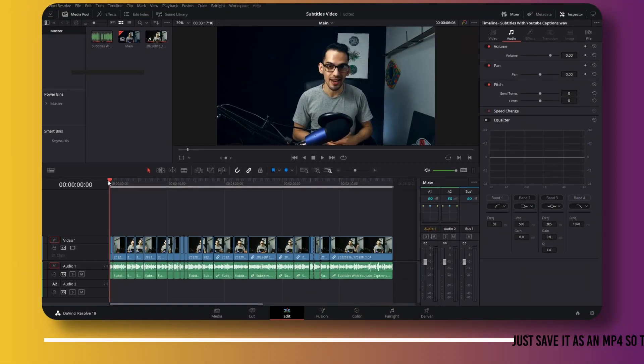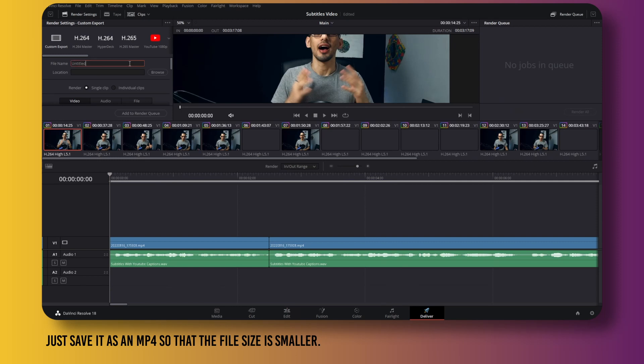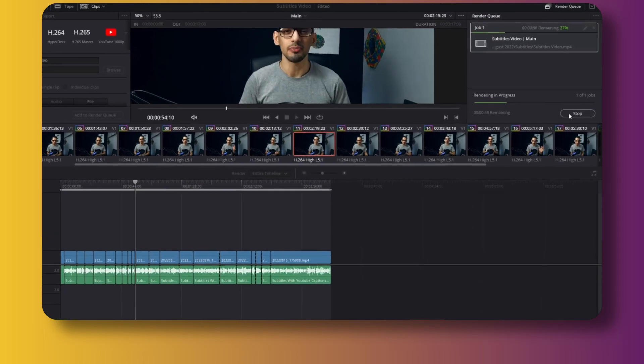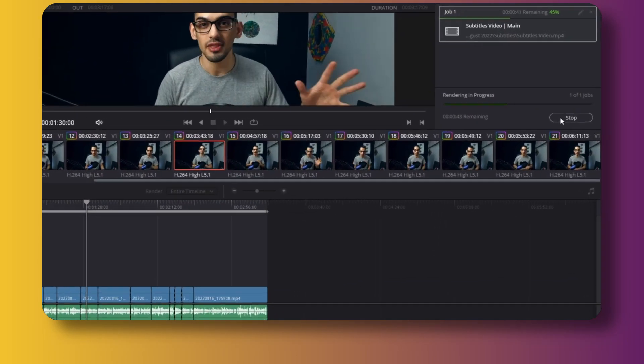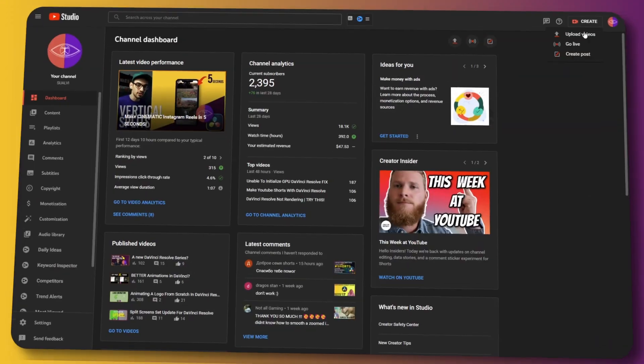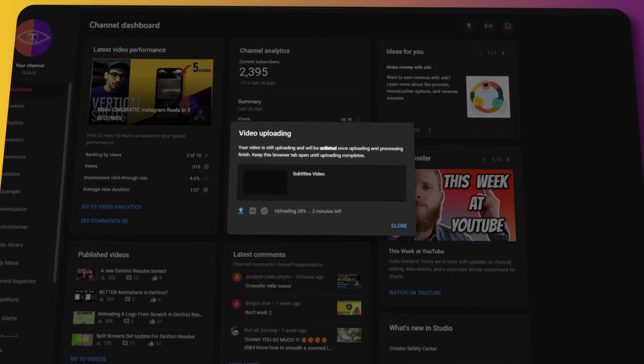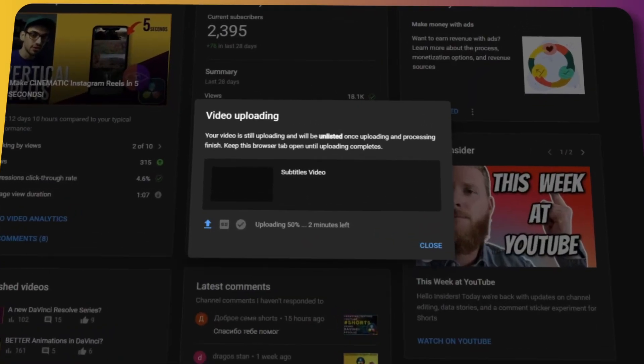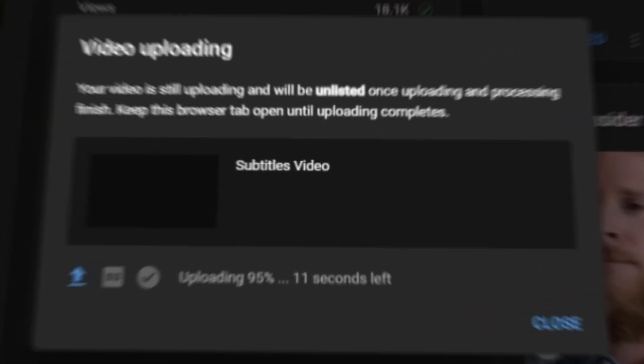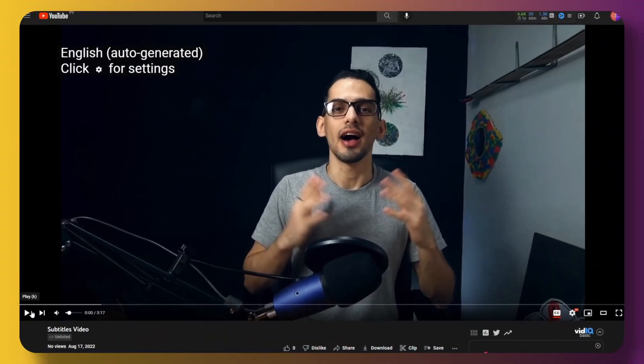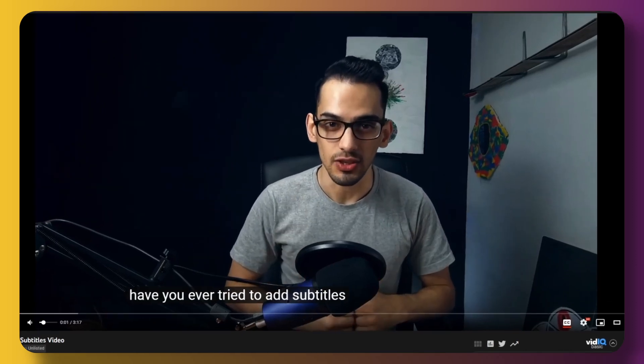The first thing you're going to need is the actual clip you're going to use. It doesn't have to be with all the effects or anything — it just has to be the first rough cut. What we want to do is go into YouTube, upload the clip, and then use the subtitles generator to download it as an SRT file.